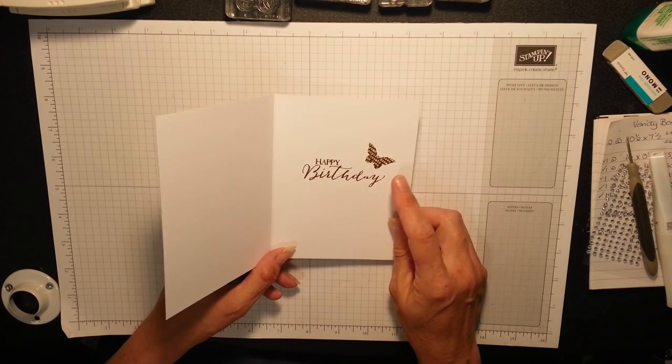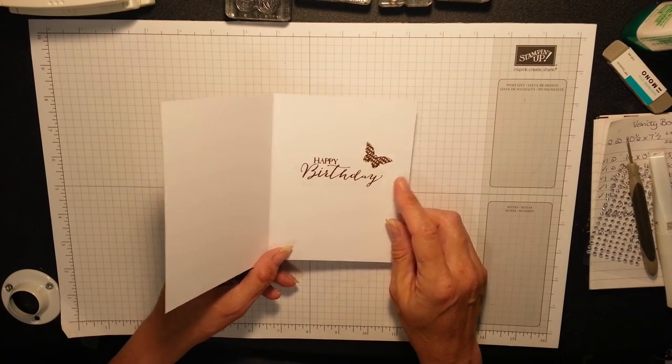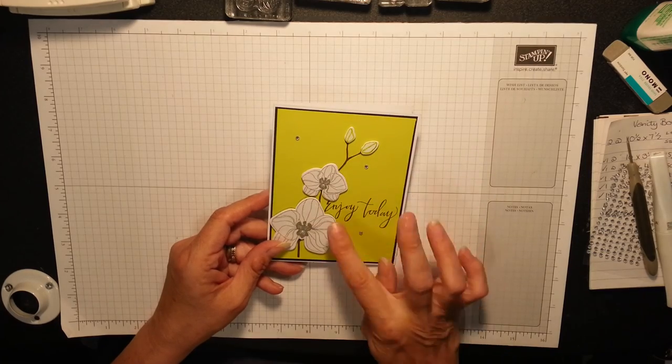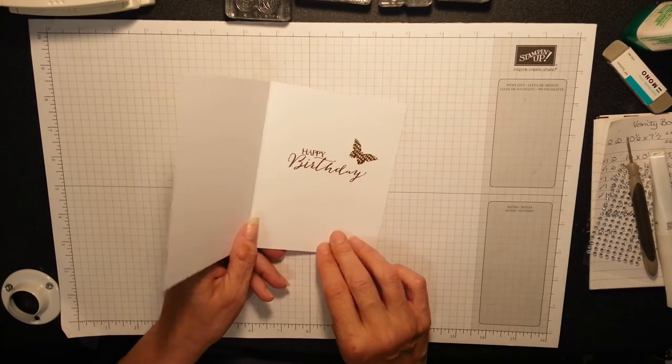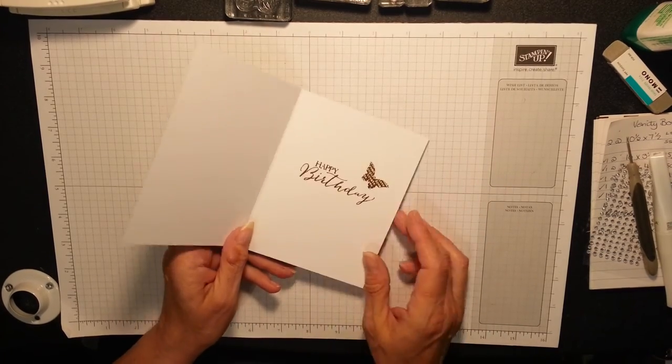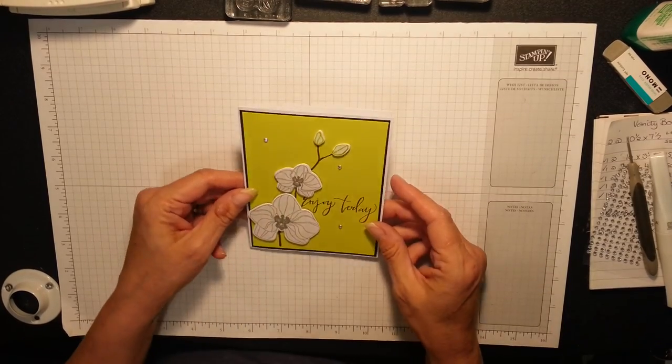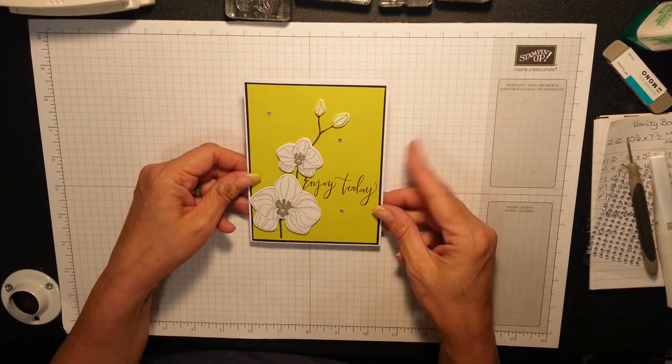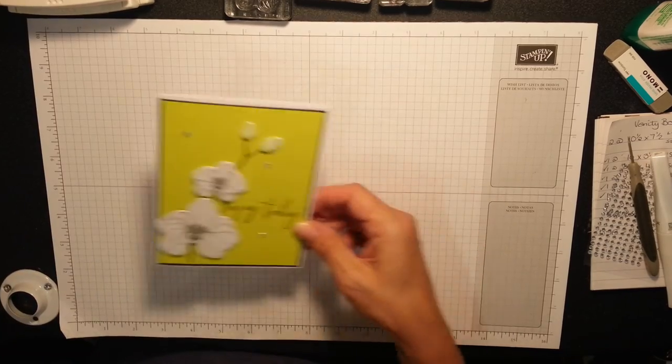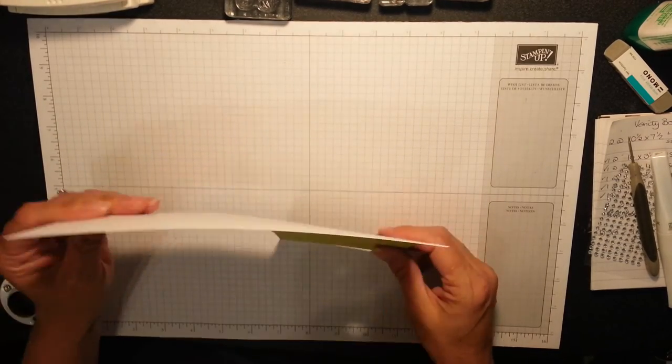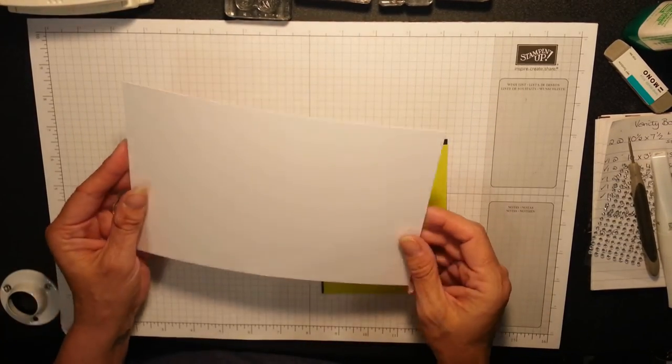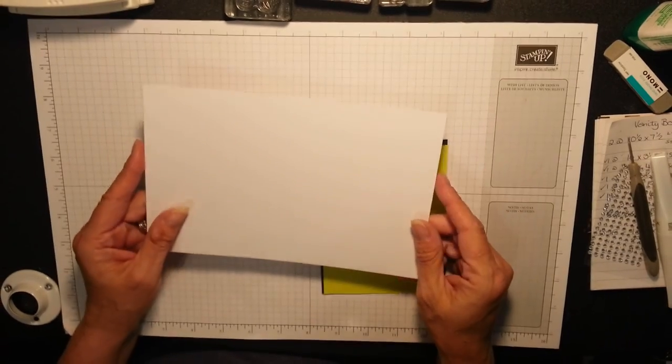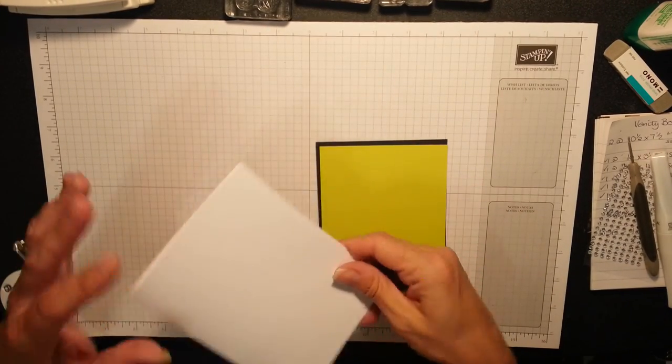I love the black frame on the Lemon Lime Twist and the Happy Birthday. I have first stamped in Soft Suede my branches and my sentiments. I thought, we always go for black and why not just pick something else? So isn't that absolutely beautiful? Let's get started. You're going to need a piece of Whisper White, which is 8.5 by 5.5, scored at 4.25.